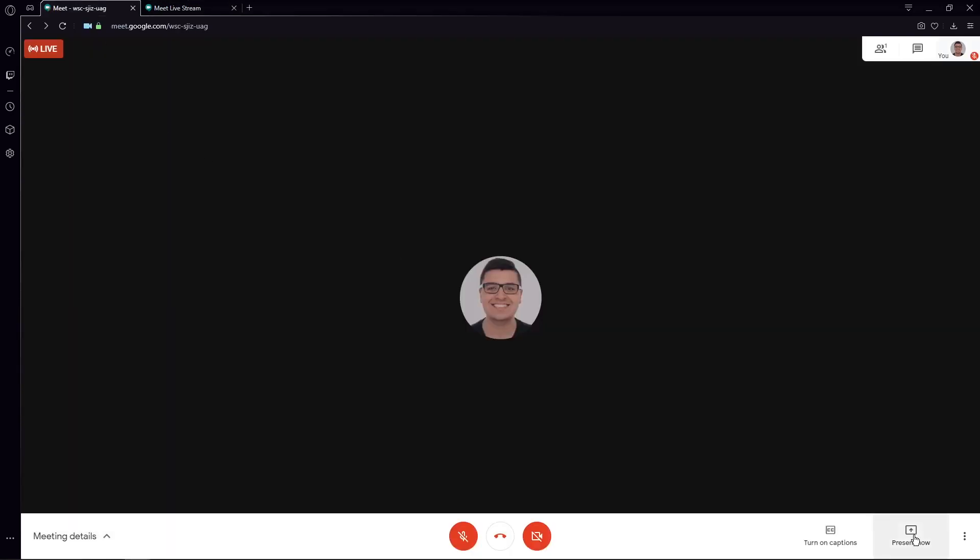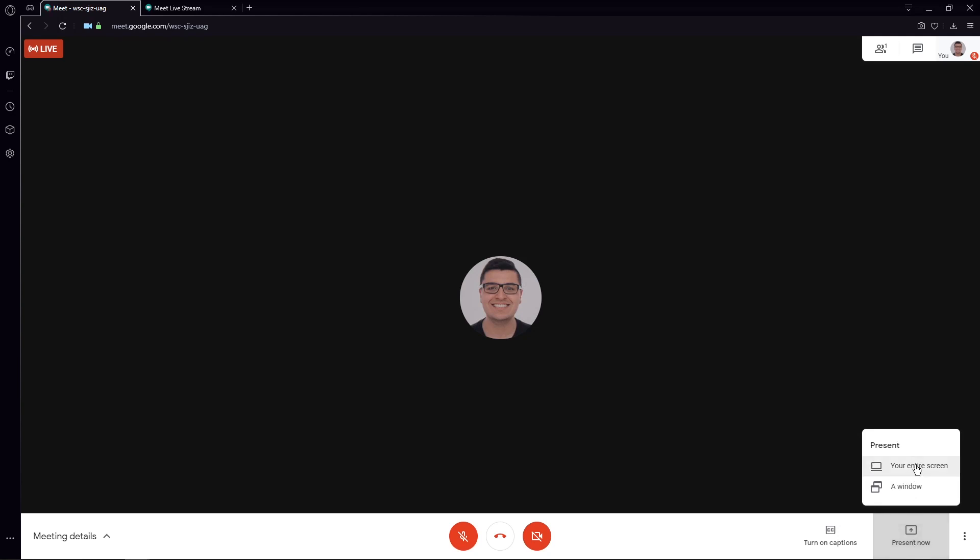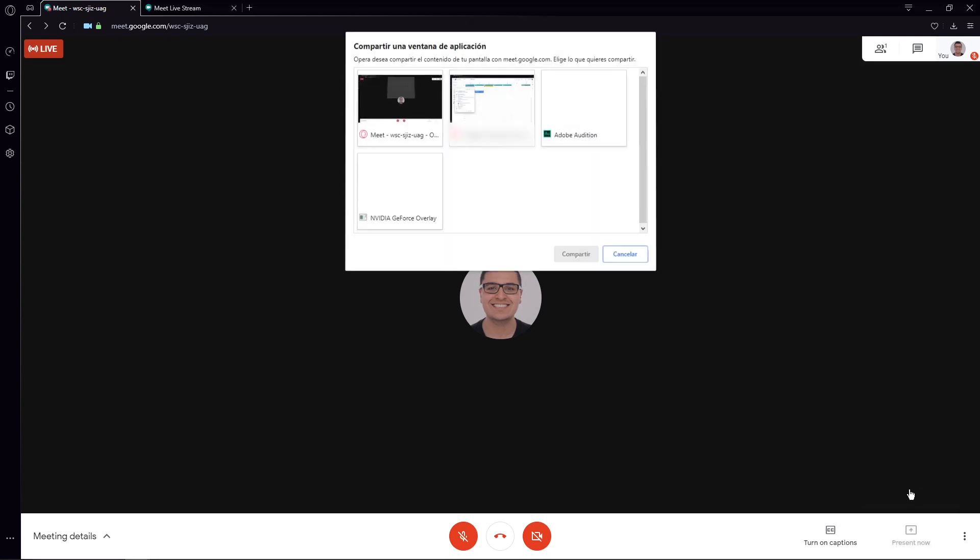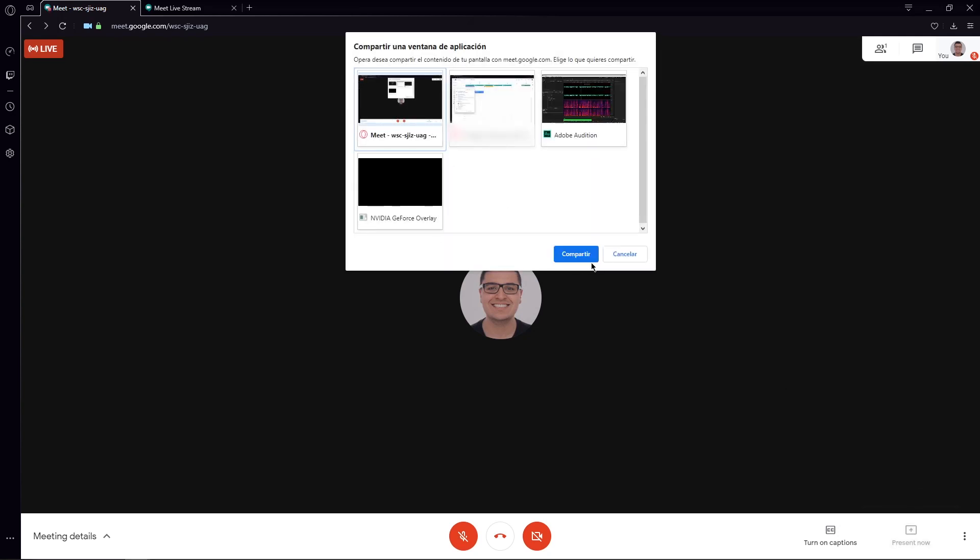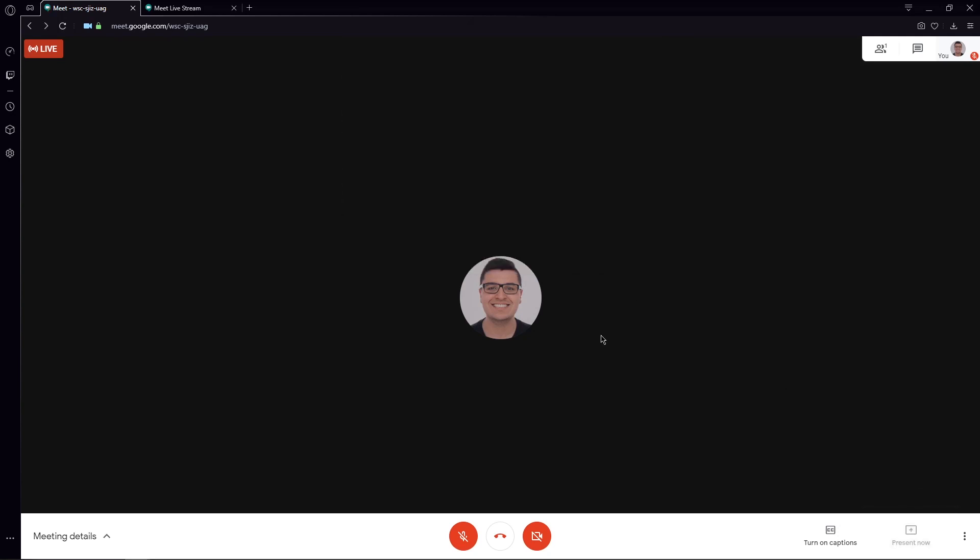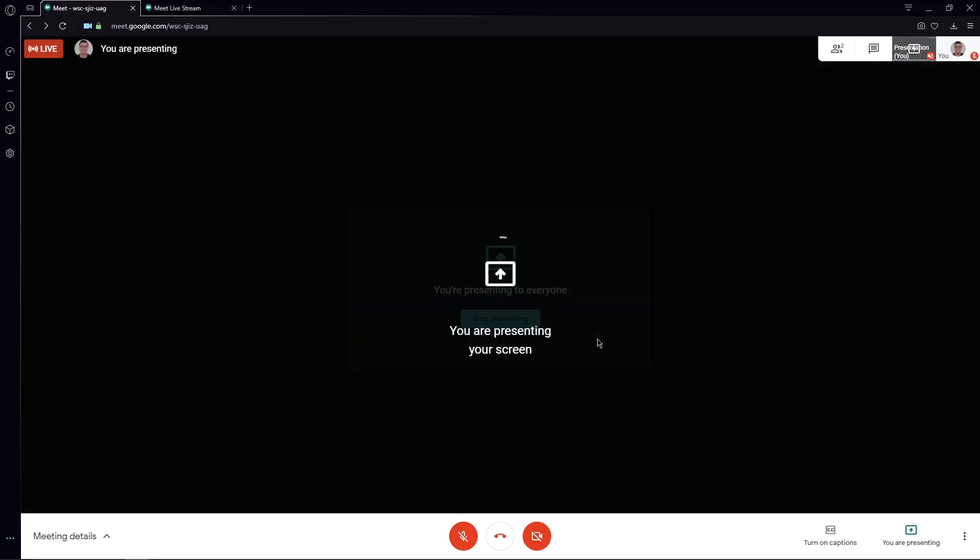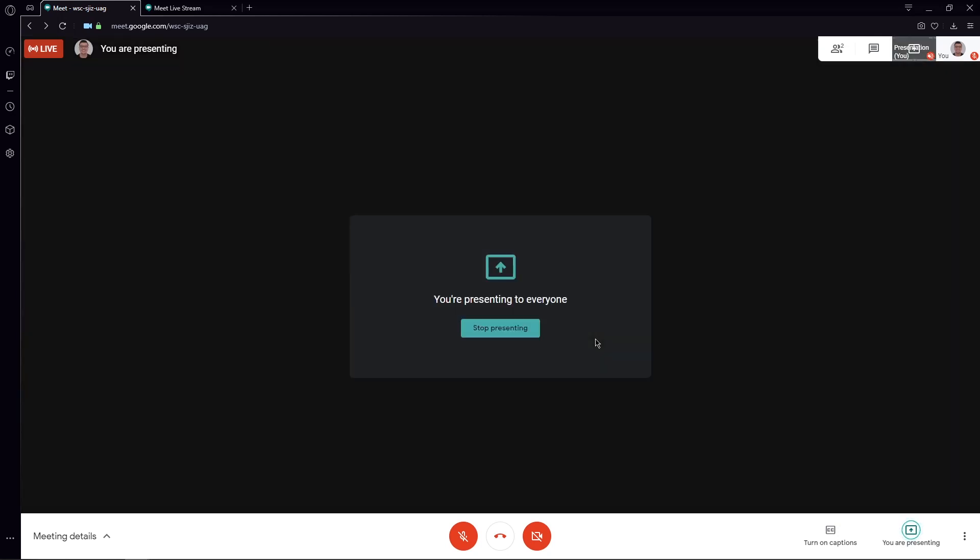It will go back and forth between those two people's images if they have their cameras turned on. If somebody is presenting, I'm going to show you how this would look. We're going to share, present now, just a window, and we share this window we have here,